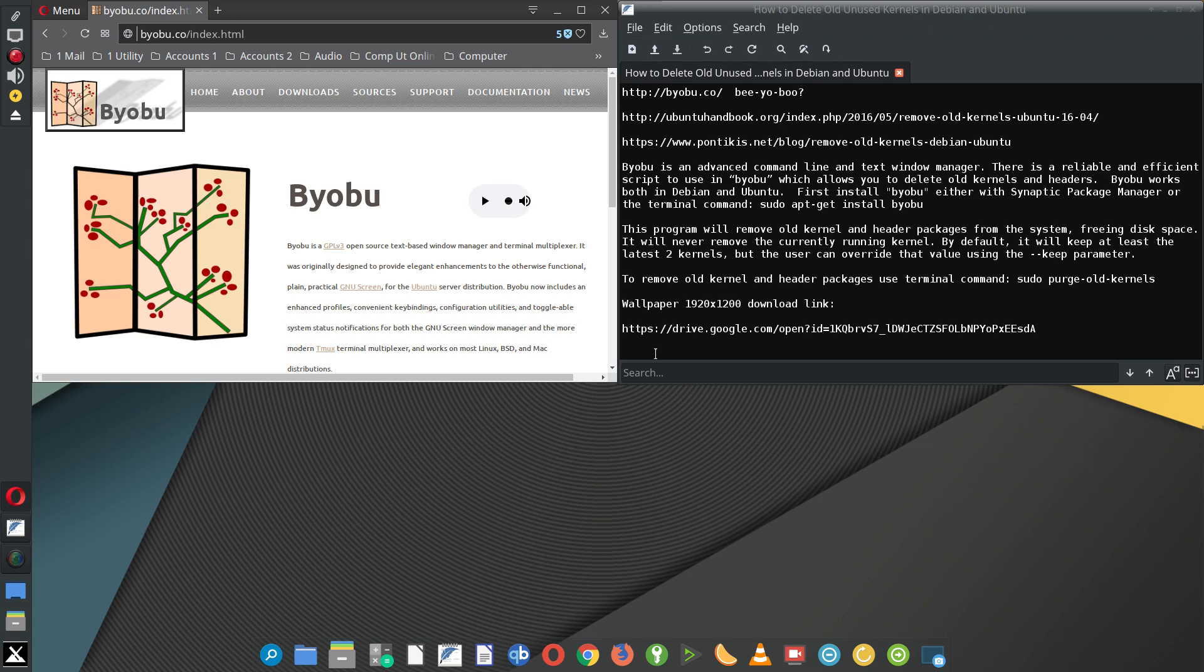It's pronounced Byobu, and it's an advanced command line and text window manager. However, what I'm using it for is to delete old unused kernels and headers in Debian and Ubuntu.